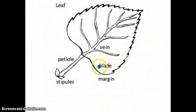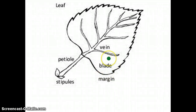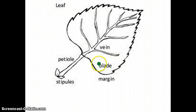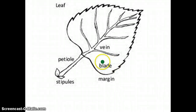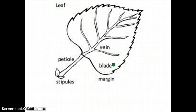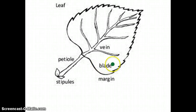The blade is the wide, flat part of a leaf that has the cells that help with photosynthesis. It's like a big plate — it takes in all the sunlight and makes sugar, which goes into oxygen.